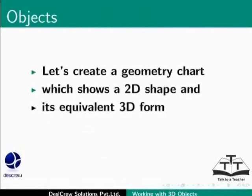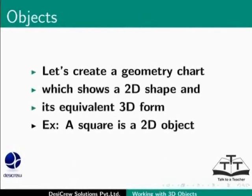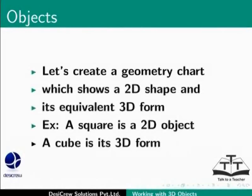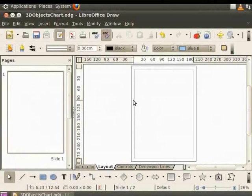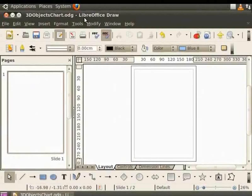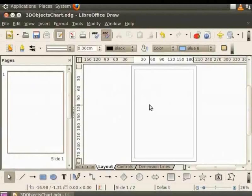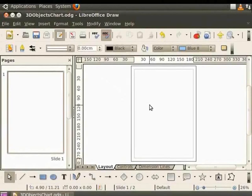For example, a square is a 2D object, a cube is its 3D form. We have a new draw file here named 3D Objects Chart. Before we begin the drawing, let's enable the grids and the grid lines. We have learnt about this in previous tutorials.